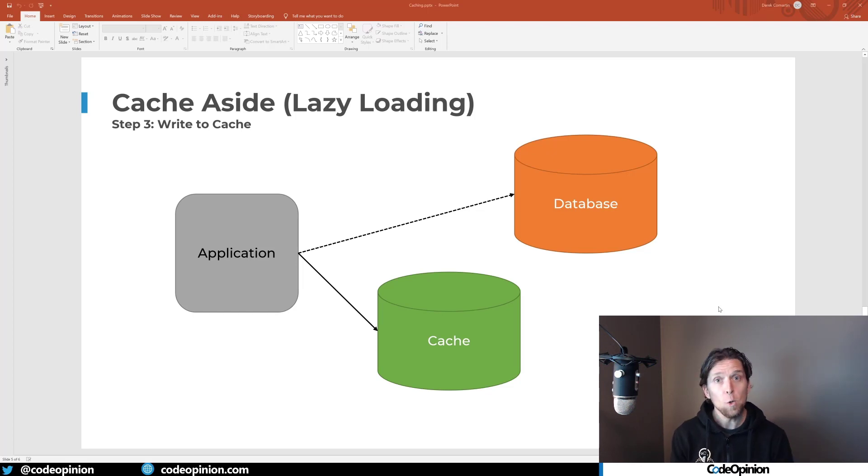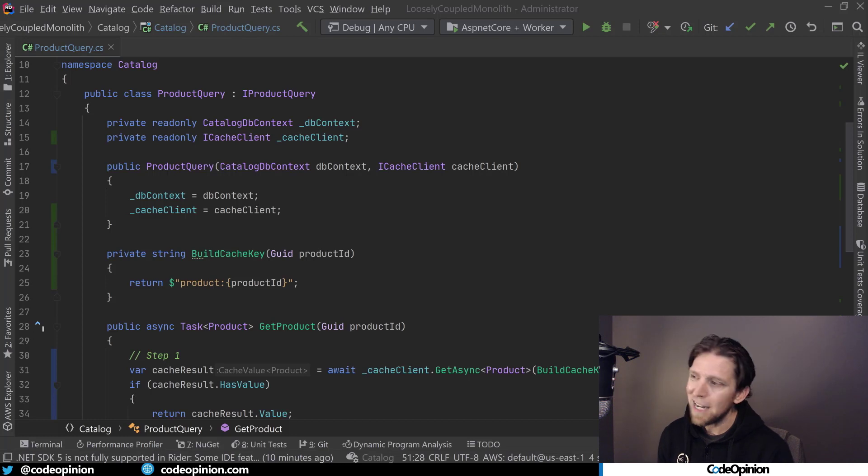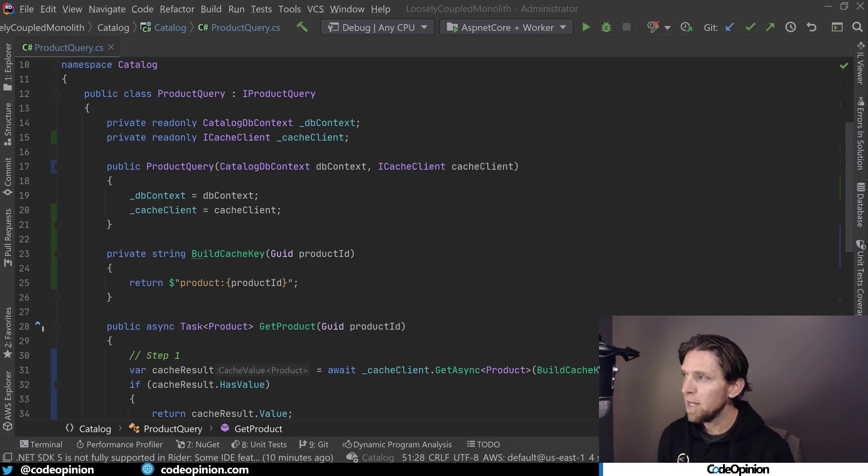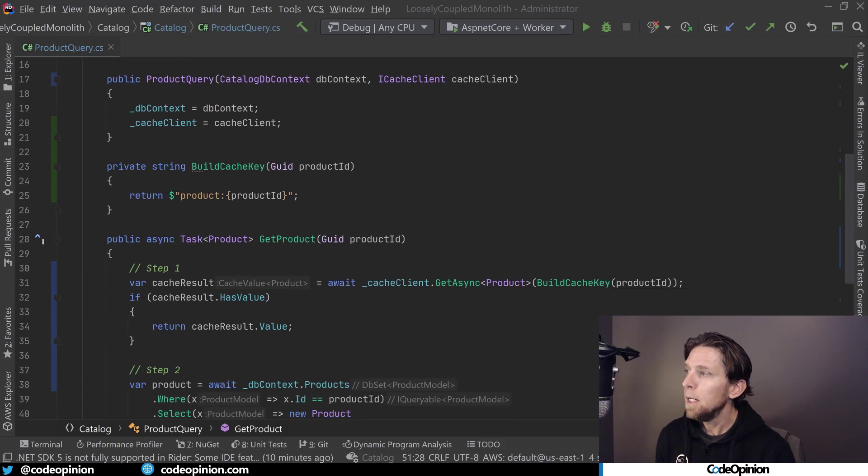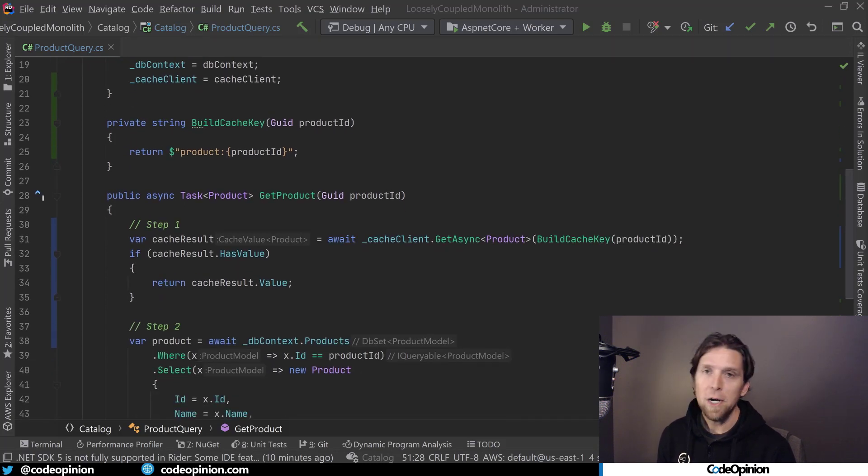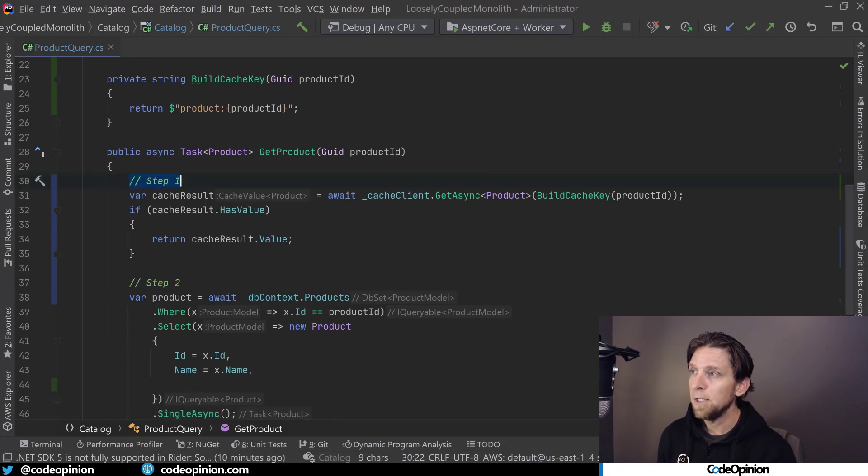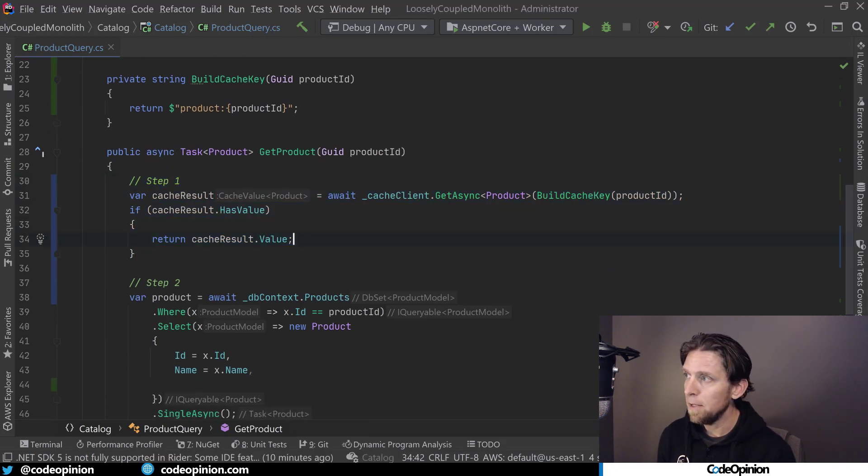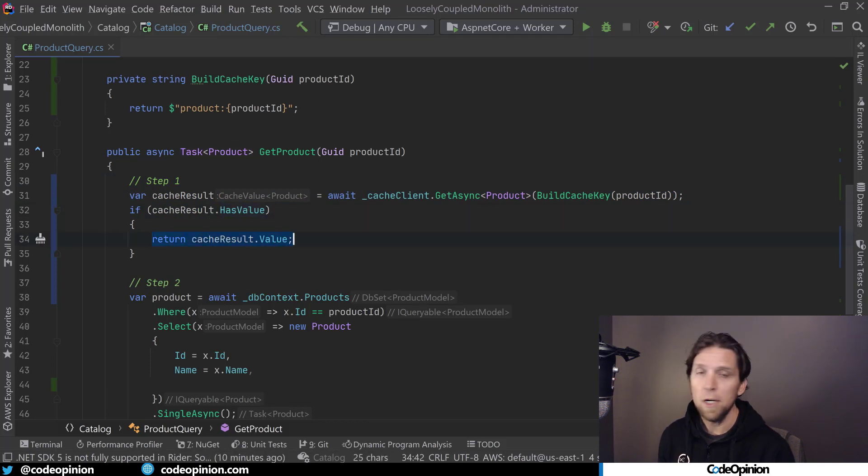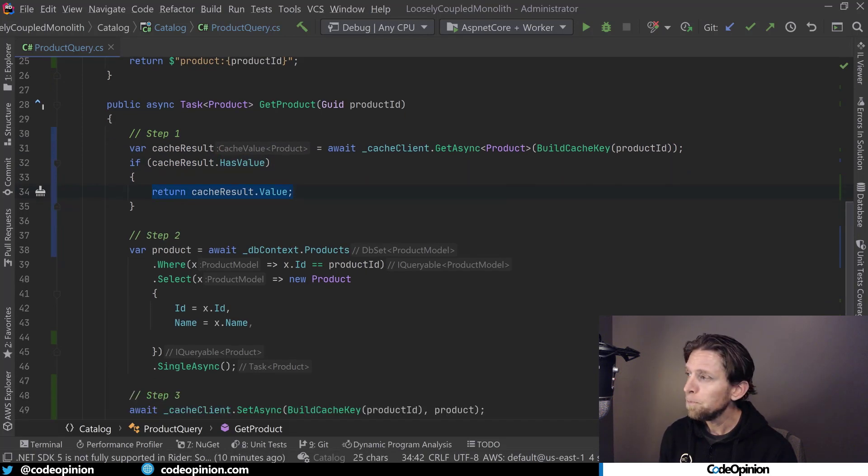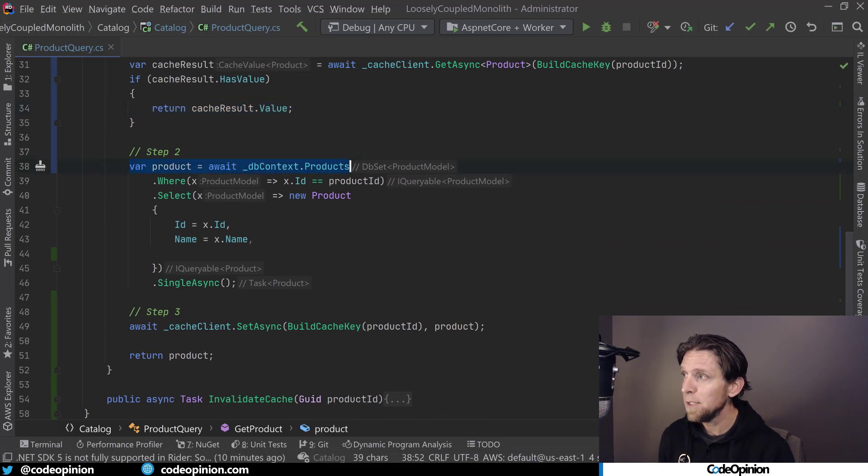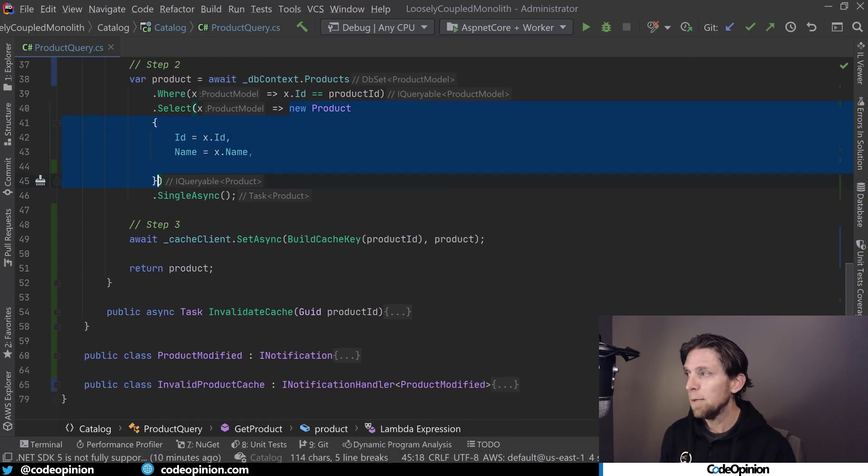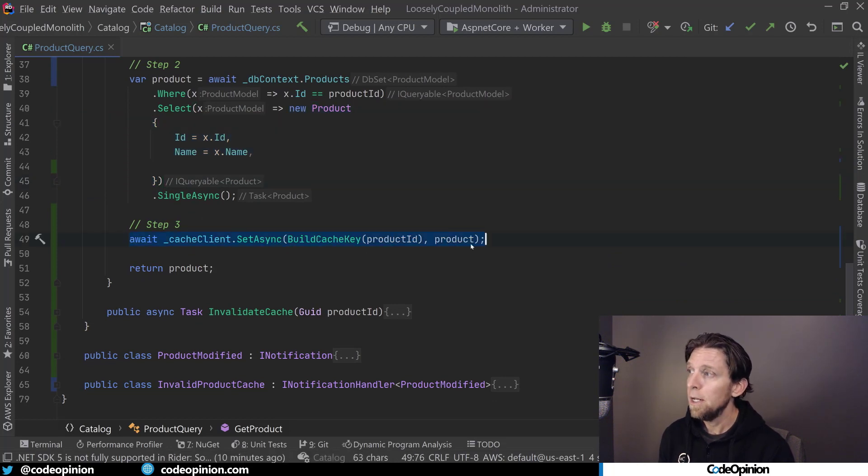So in code, this is how this would look. I have a product query with one method, get product. To illustrate the lazy loading cache aside in code, step one is hitting the cache to see if it exists by that cache key. If it does, we return and exit early. If it doesn't exist, we're going to hit the database and build out our cache value. And then subsequently, we need to add that to the cache and then return.